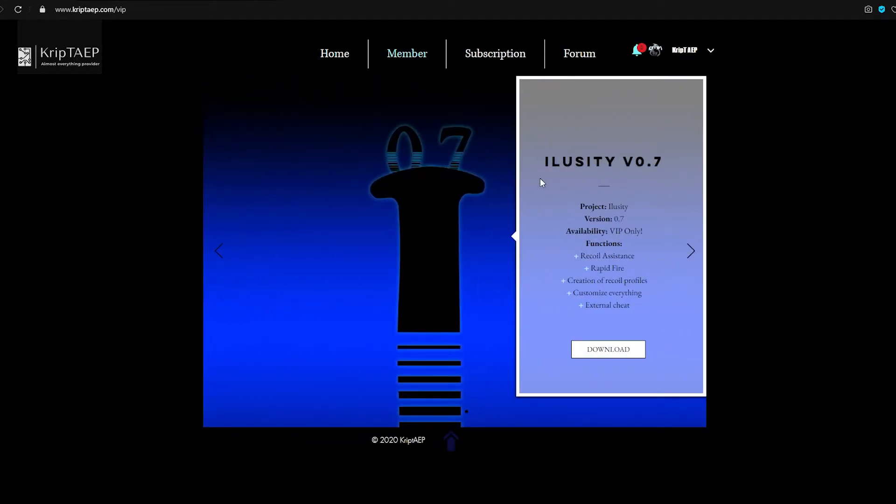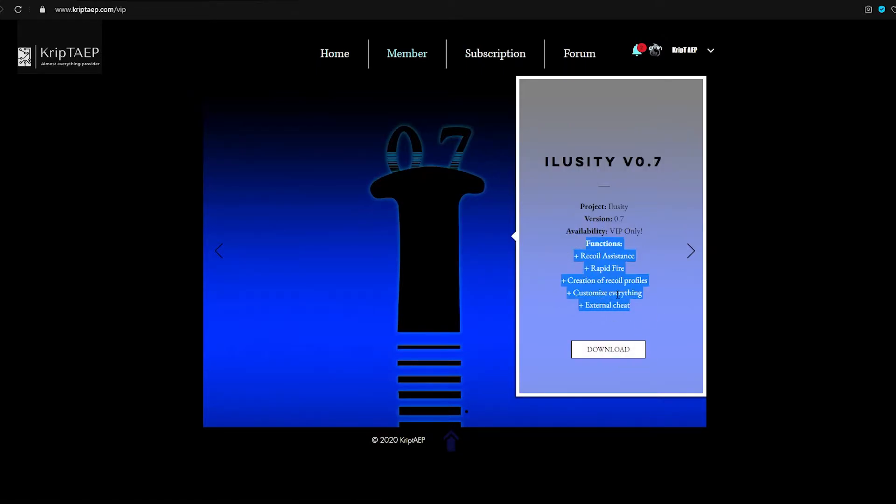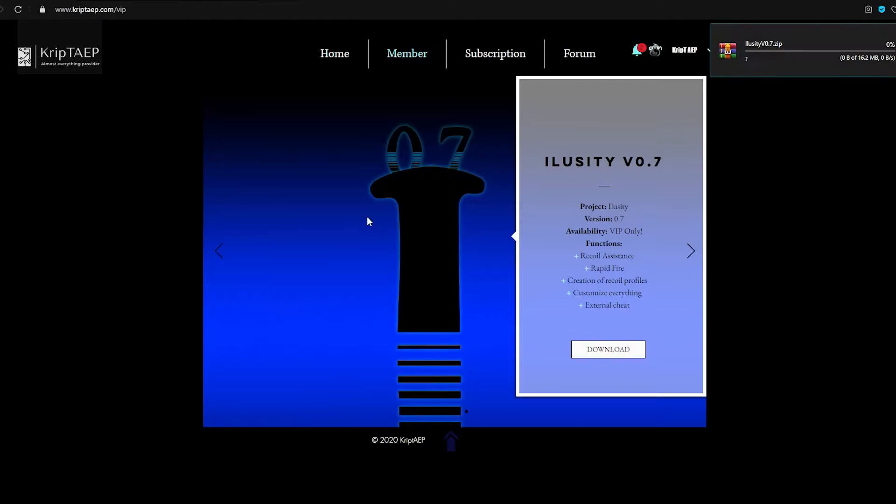What you can do here is you're going to go here to Illusory 0.7, you're going to click Download. These are all the functions of it. It's going to start downloading. It's a zip file.